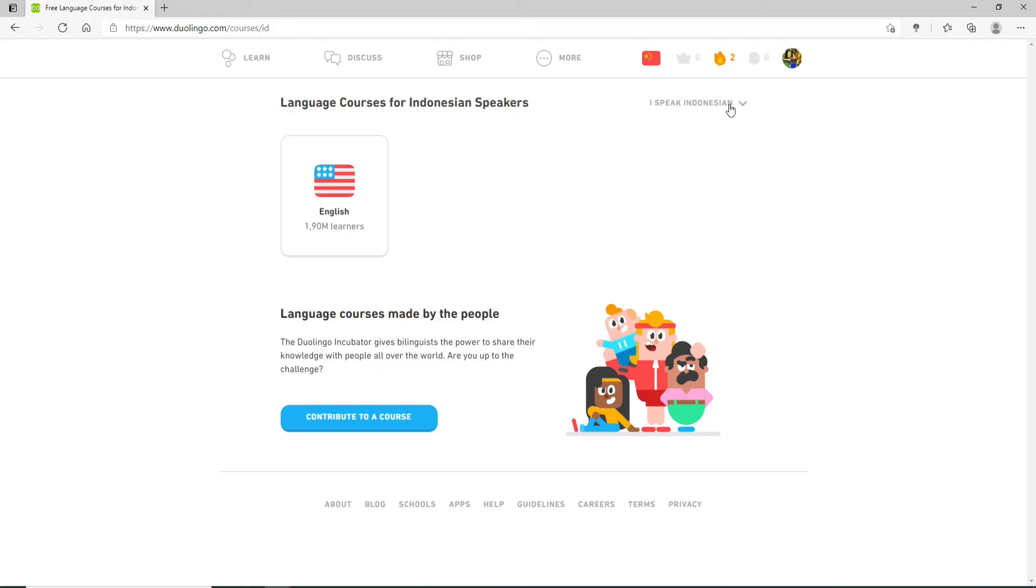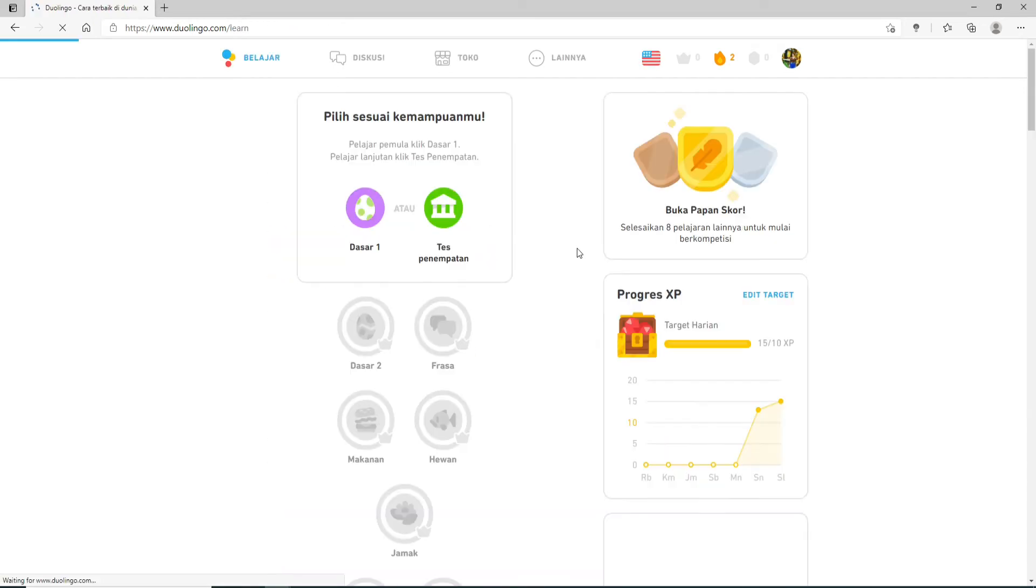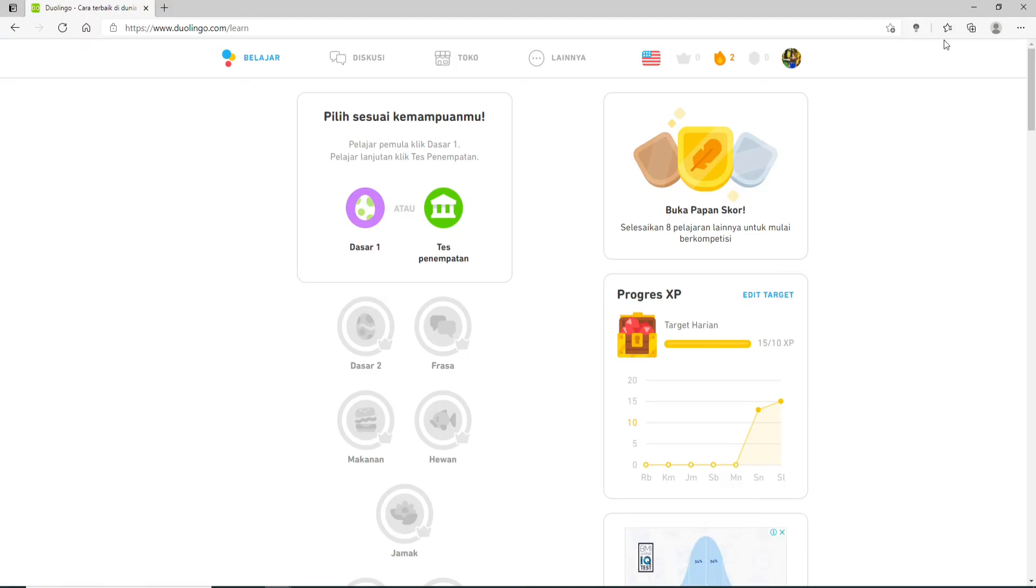Now click on any language that you'd like to learn and click on Start Course. You can see that the language on your Duolingo has been changed to the preferred language that you chose.